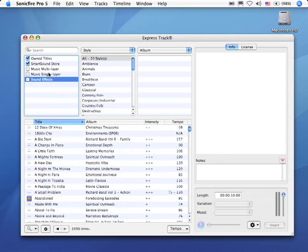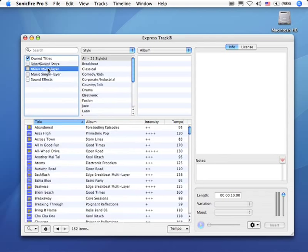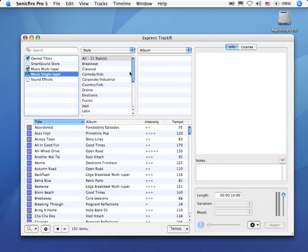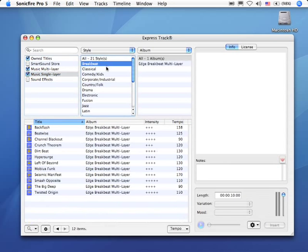But in this particular case, let's just take a look at what we have available on our system and explore some of the other search mechanisms that are built into ExpressTrack. For instance, we could search on style. If I just want a breakbeat style.